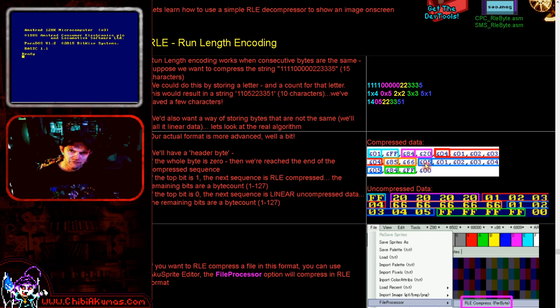Then we've got a top bit of one with a four, meaning four run length encoded bytes with value 20 — there will only ever be one byte following the block header for RLE since it's always the same byte repeated. Then four uncompressed bytes because the top bit is zero: one, two, three, four. Then top bit one, compressed RLE, five bytes of value six. Then five uncompressed bytes: one, two, three, four, five. Then one FF byte, and then 00 which means end of file.